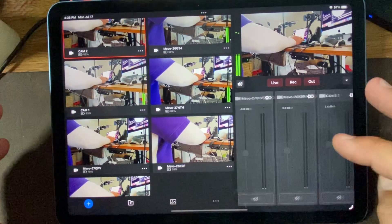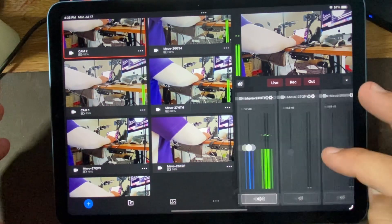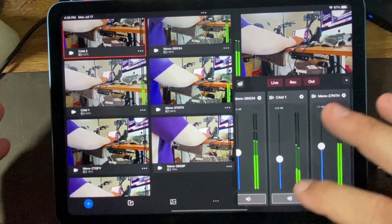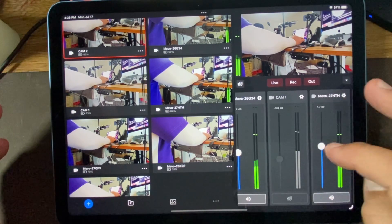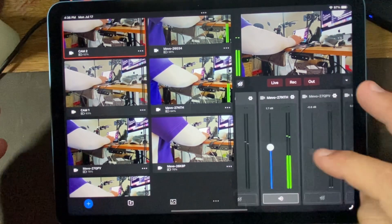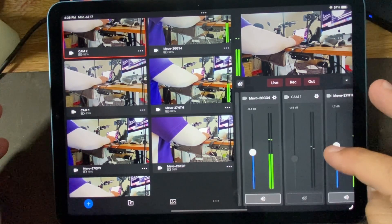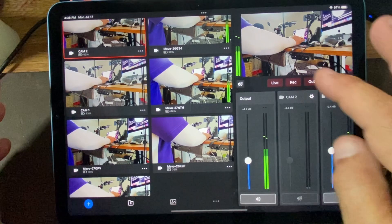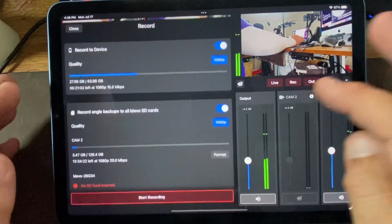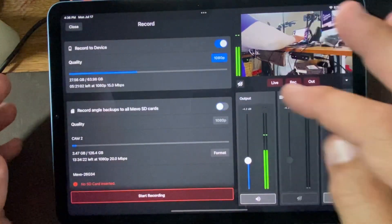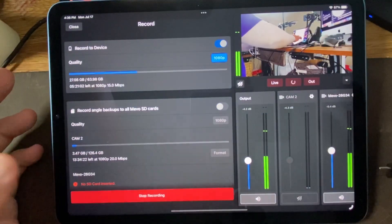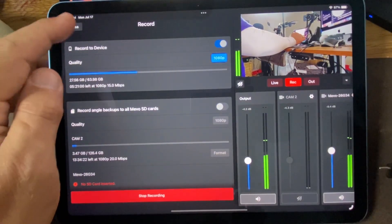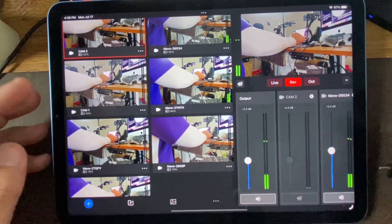We'll run that same audio test. We'll kill camera one because it was the glitchy one. We've got those same two. We'll go ahead and record. Not to SD cards. Start recording.